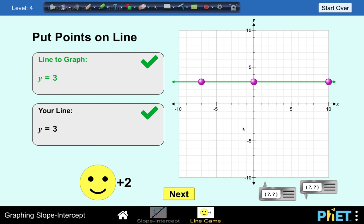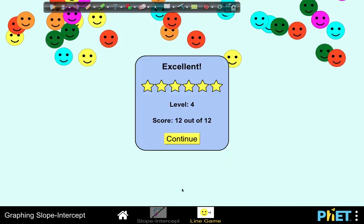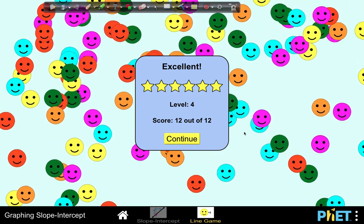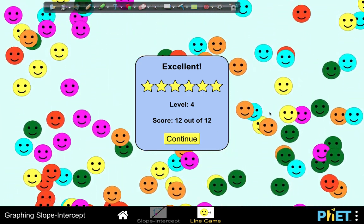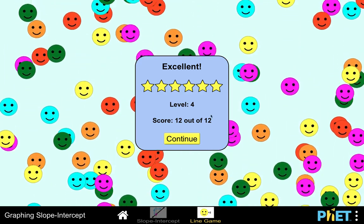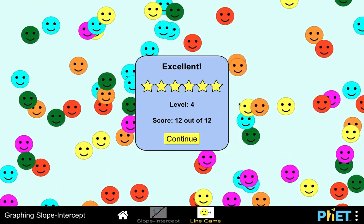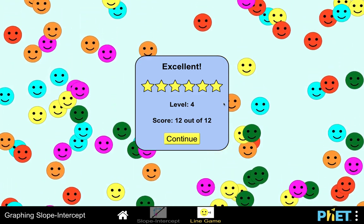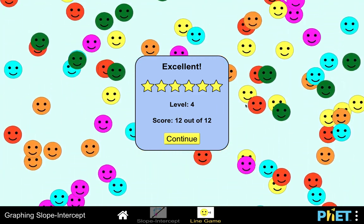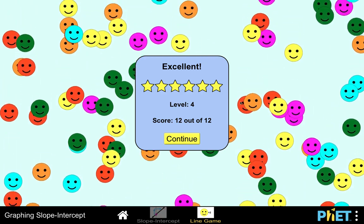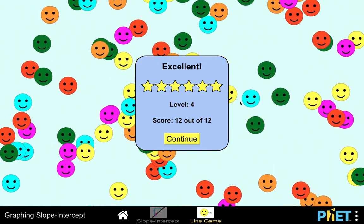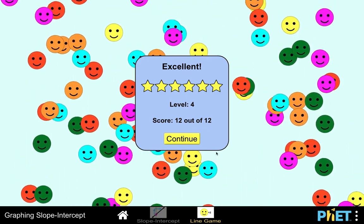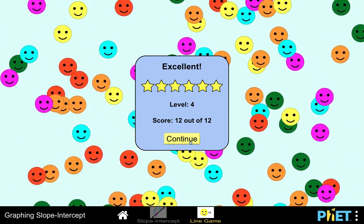This is a very good simulation for students to really understand visually the connection between the equation of a line and its graph, the location of the y-intercept, and how to interpret graphically the meaning of the slope of the line. There are a lot of simulations on this website to explore that can hopefully help students understand mathematics better through visual simulations. Thank you very much, and we hope to see you again in our next video.